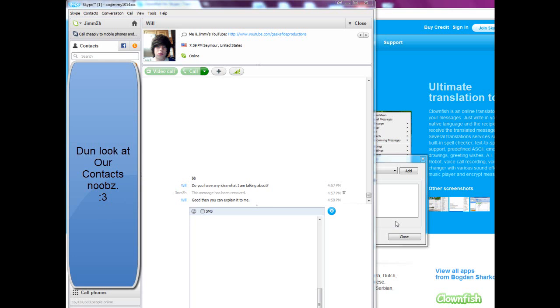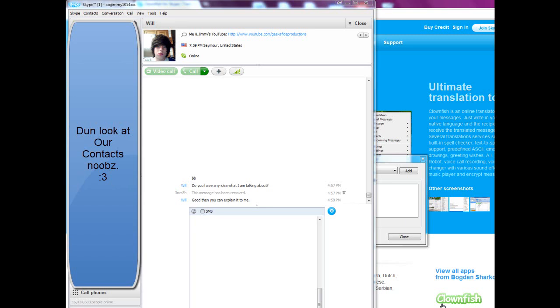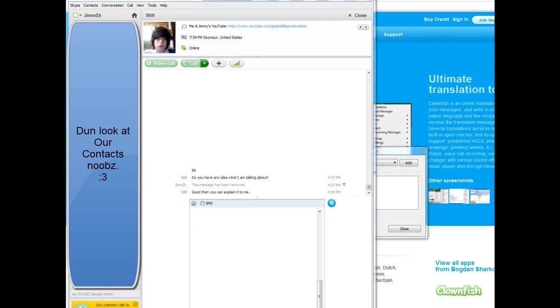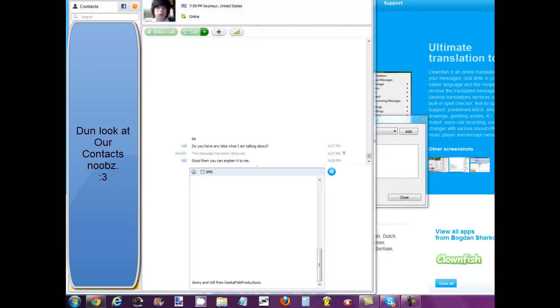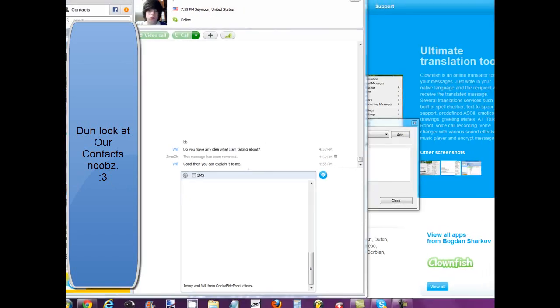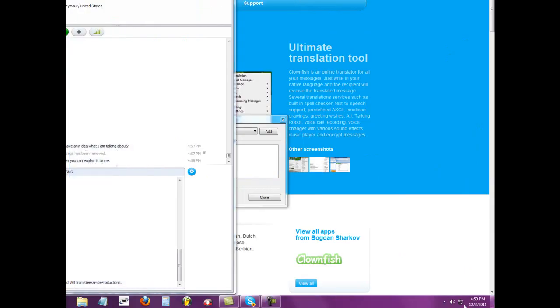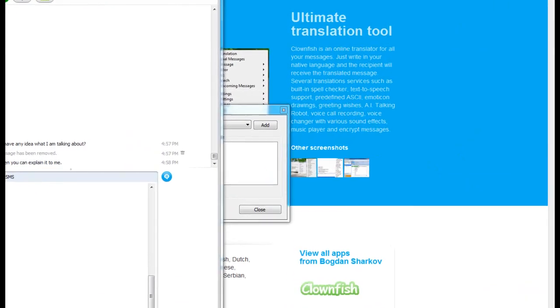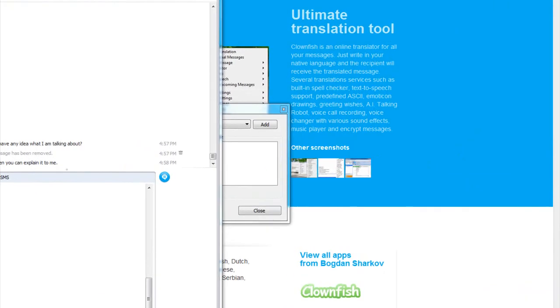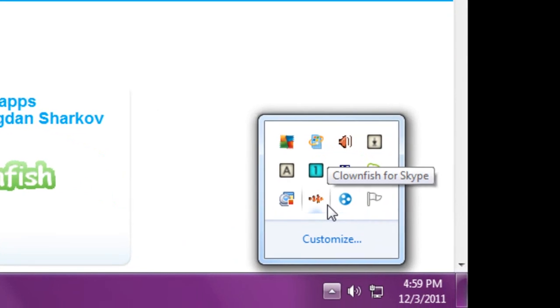Hey this is Jimmy and Will from Geekified Productions and Revocation TV. We found a pretty cool application for Skype. It is basically a voice recorder, right Will? Well it changes your voice and it also has a bot and all different stuff. So here's what it looks like.